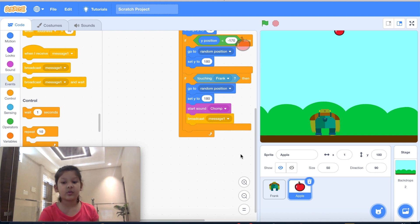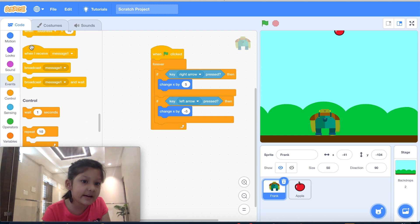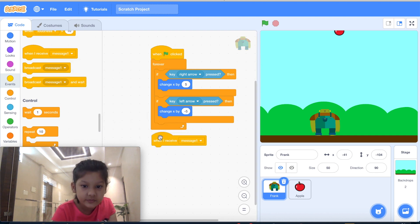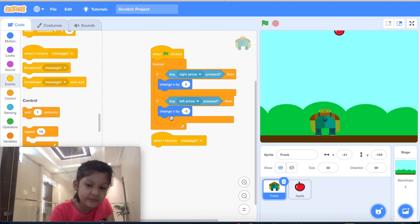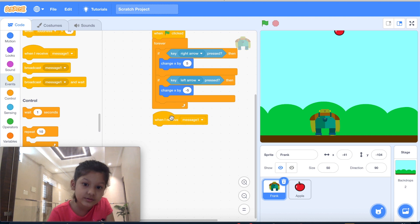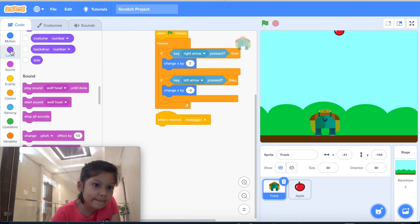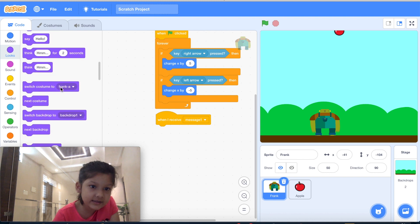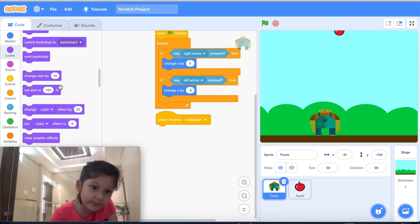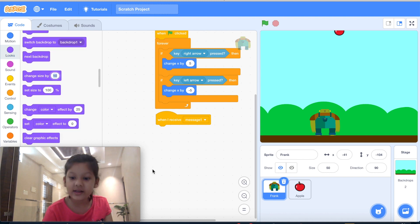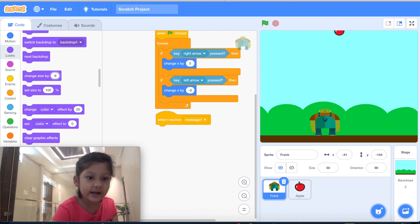Now we will broadcast a message. Then we will go back to our monster code and add a code for 'when I receive message'. The size of our monster should increase by 5.